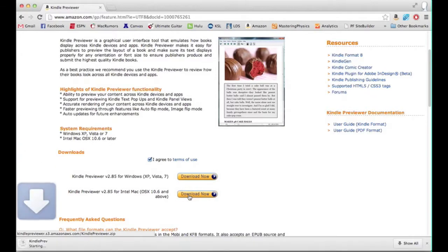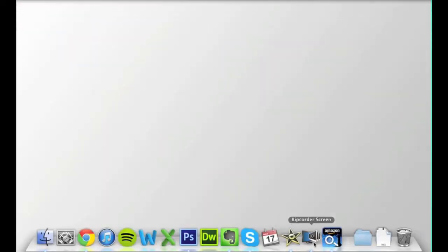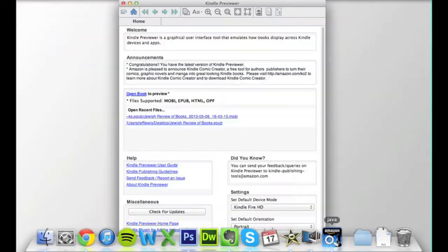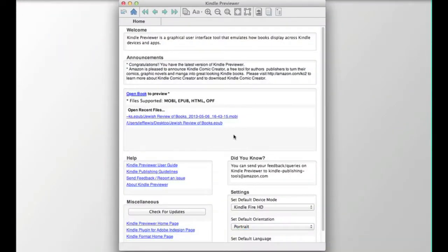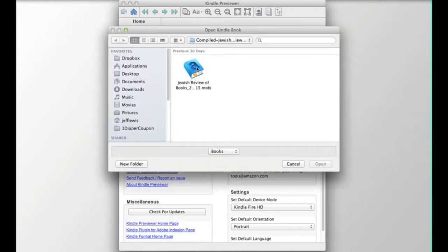When the application is downloaded and installed, open it, click Open Book, then navigate your computer to find your Kindle eBook file.